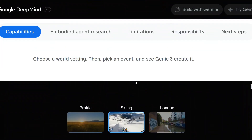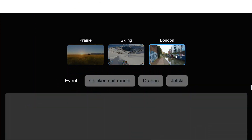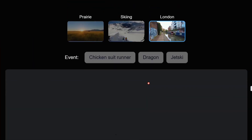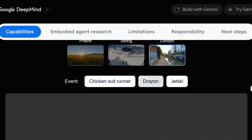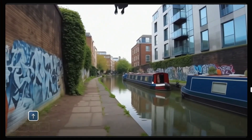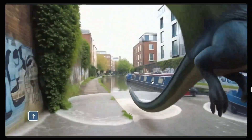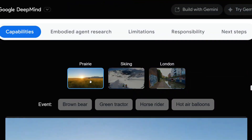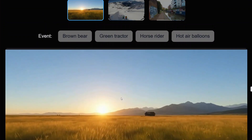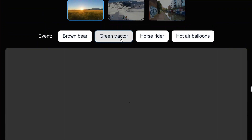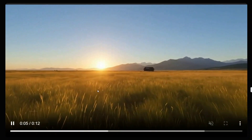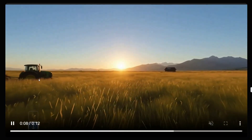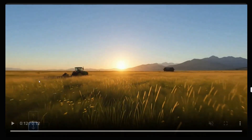It is promptable too. You can choose a world setting, then pick an event and see Genie 3 create it. For example, let's pick London and let's pick a dragon. You can see it is able to mix both things — quite interesting. Let me try another one. The environment is getting loaded and now you can add an event, so let me add a green tractor. There it is — the tractor is now coming. So it is also able to add objects into the environment, which is quite interesting.